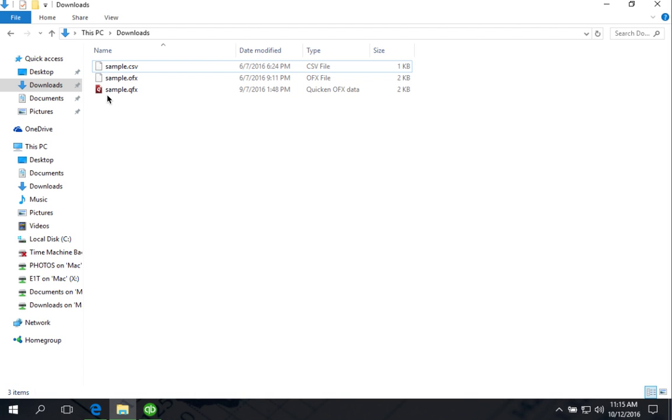You will get a .qfx file. But you will see in the file explorer that it is called Quicken OFX data file if you have Quicken installed on your computer. Don't be confused by this description here.